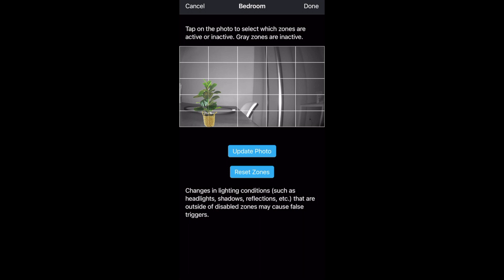Then I can click on the rectangles where I don't want motion to be detected. Remember I want to ignore my imaginary plant that's on the table so I'll select the rectangles where my plant would be. They'll turn gray which means those areas are no longer active and they won't detect motion. Then I can click done and that zone will be saved.